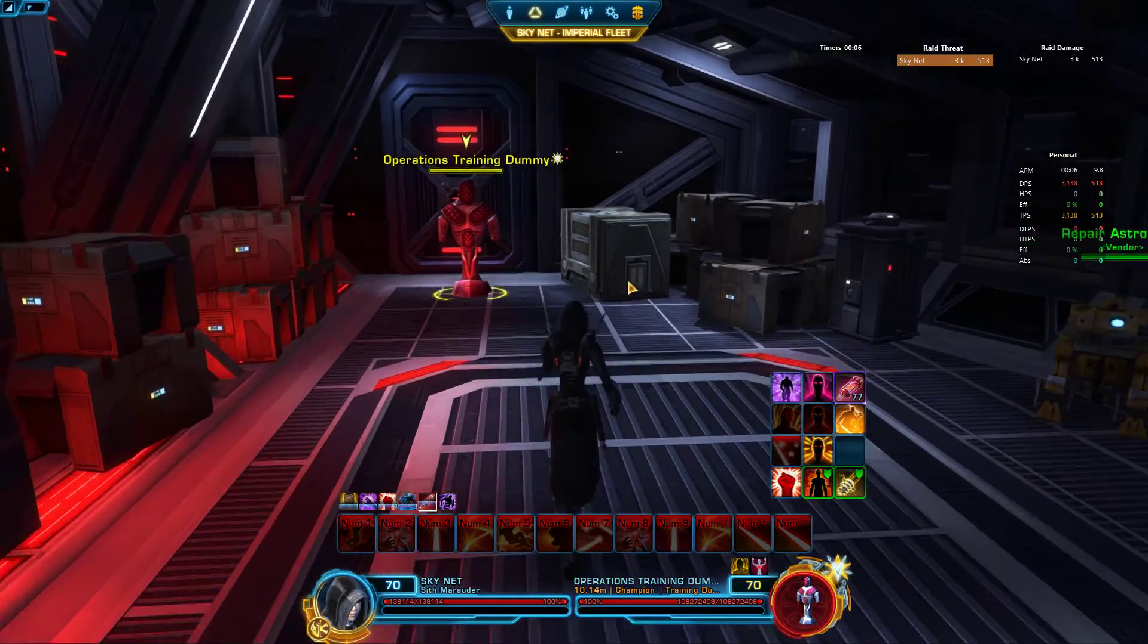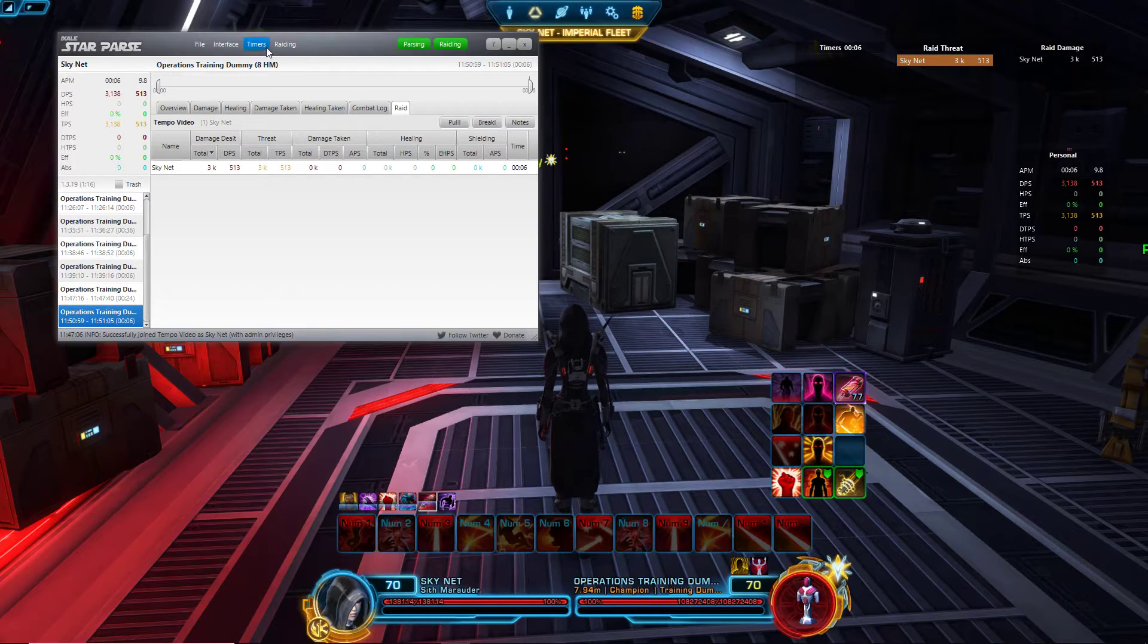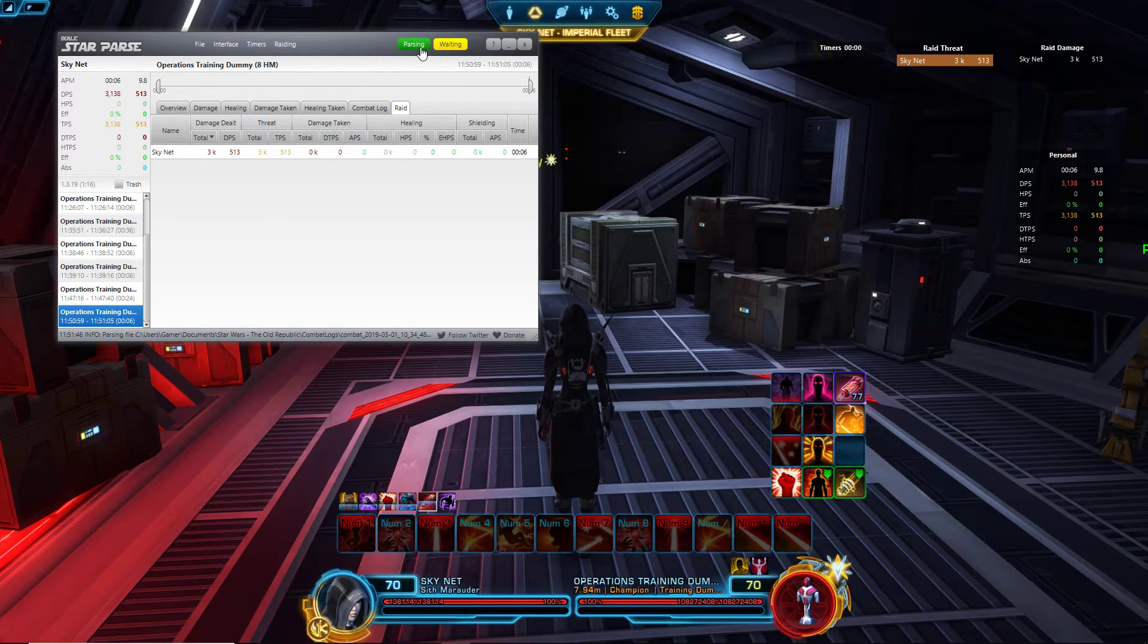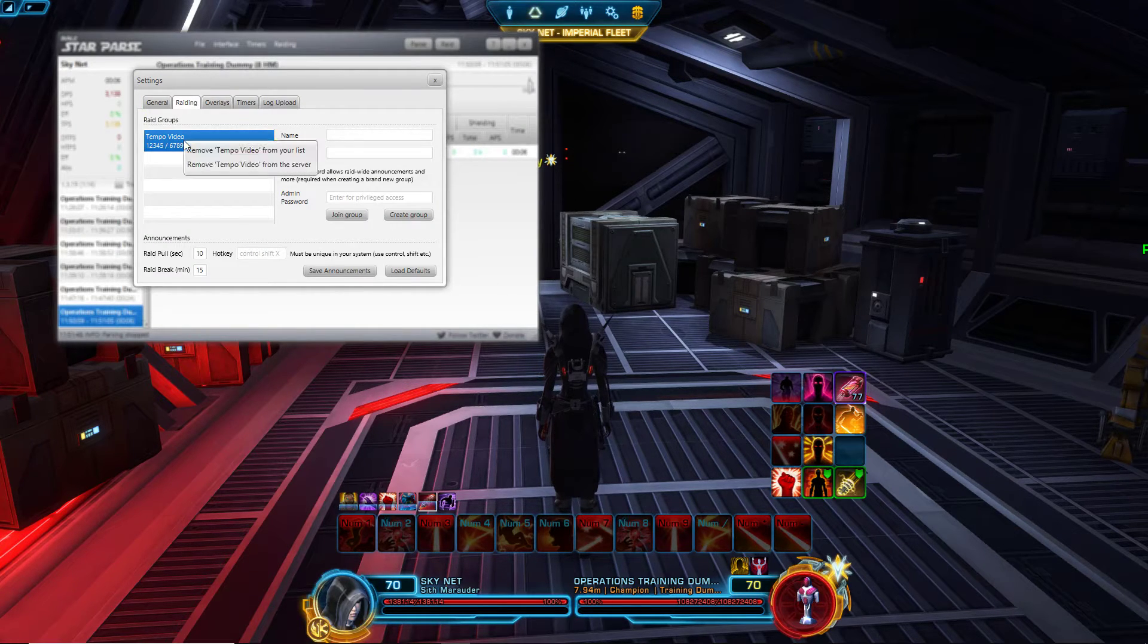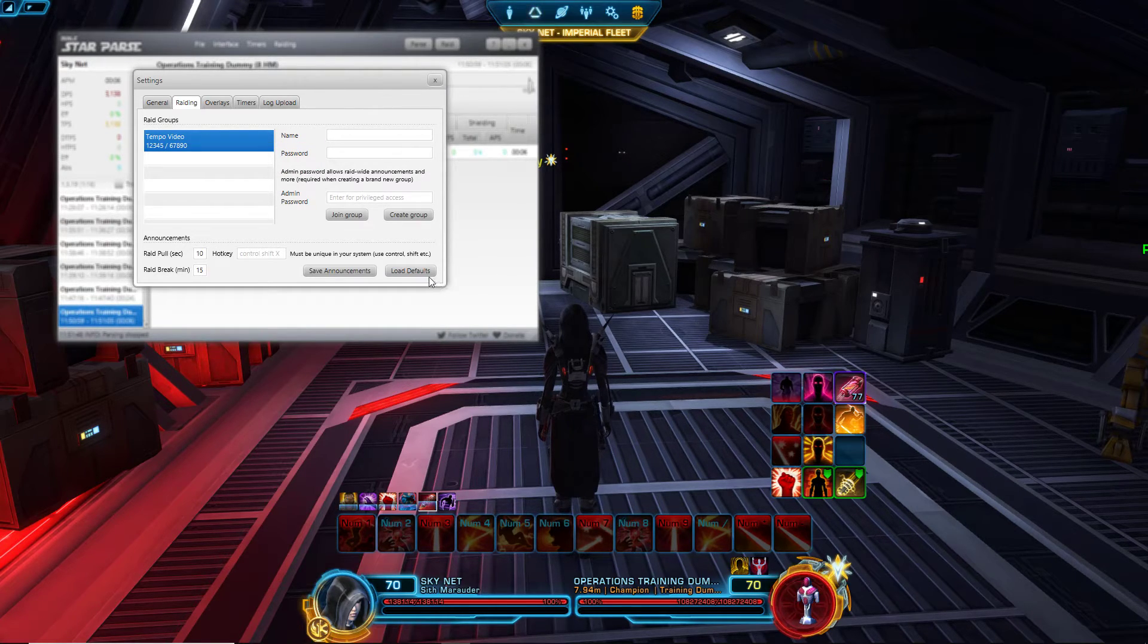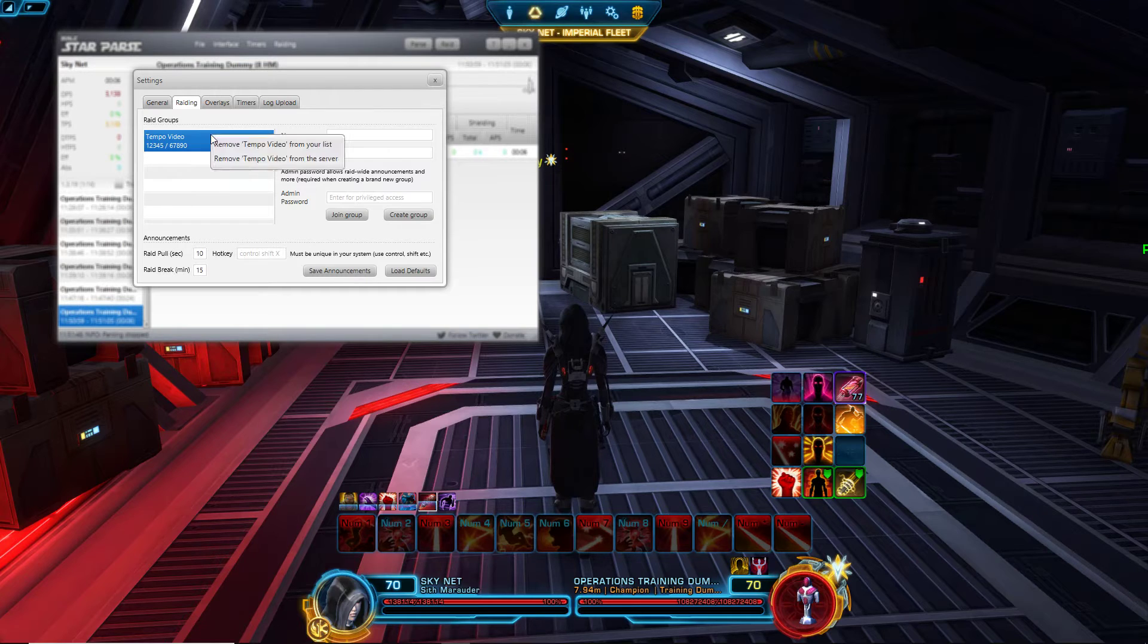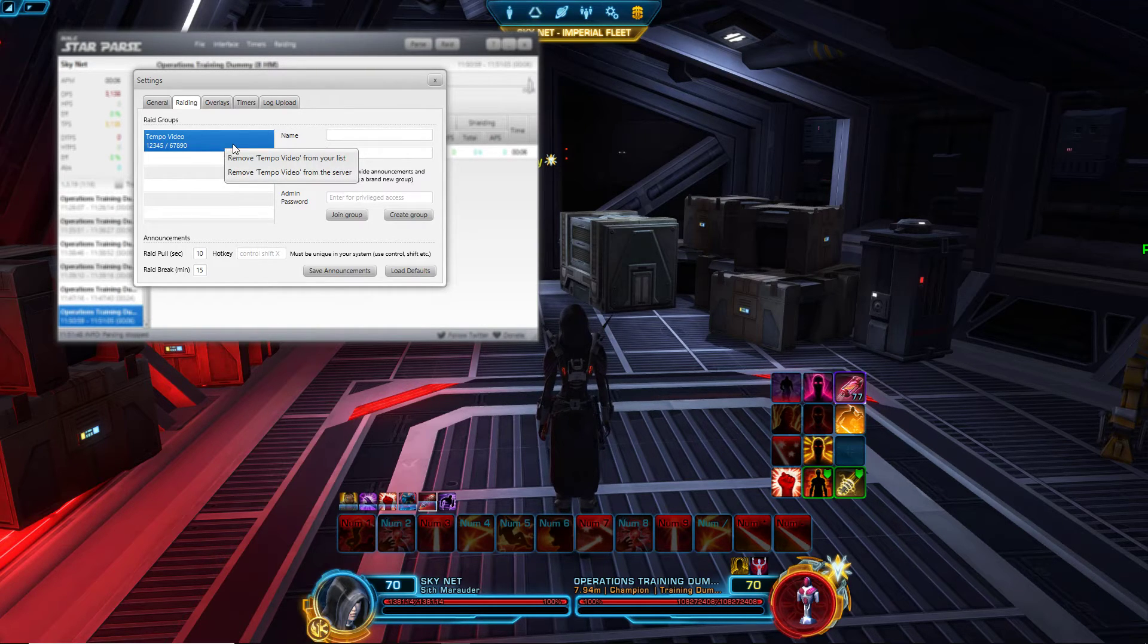Once again, I'm going to turn off my raid key and my parsing, and then I'm going to remove this from the list. Let's say you're not going to play with that group anymore because you're just joining them, a random group, and they wanted you to join the key and you want to remove it. You click this to remove from your list and then it won't show up anymore.